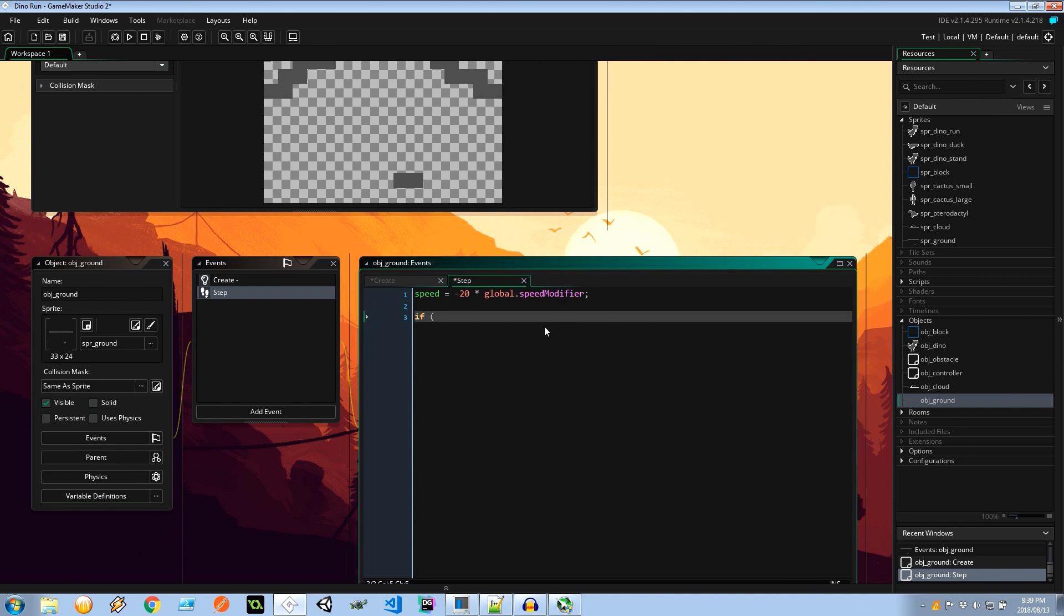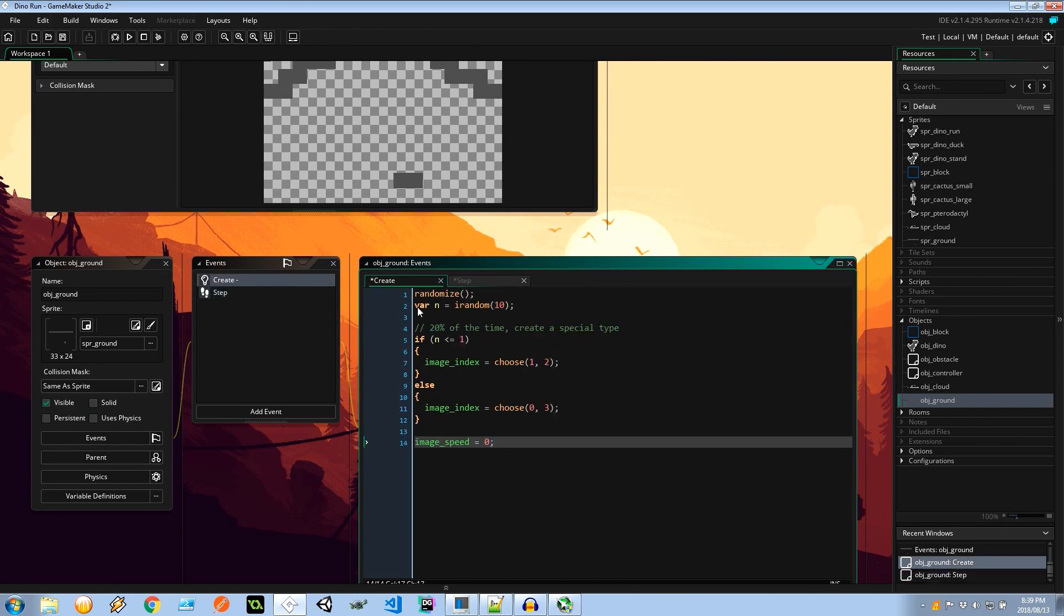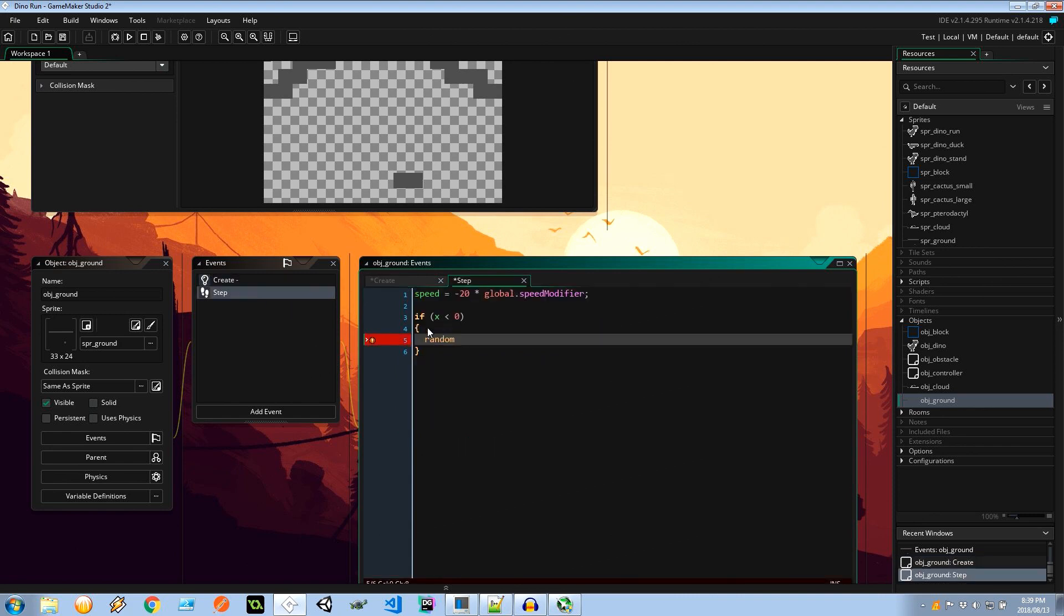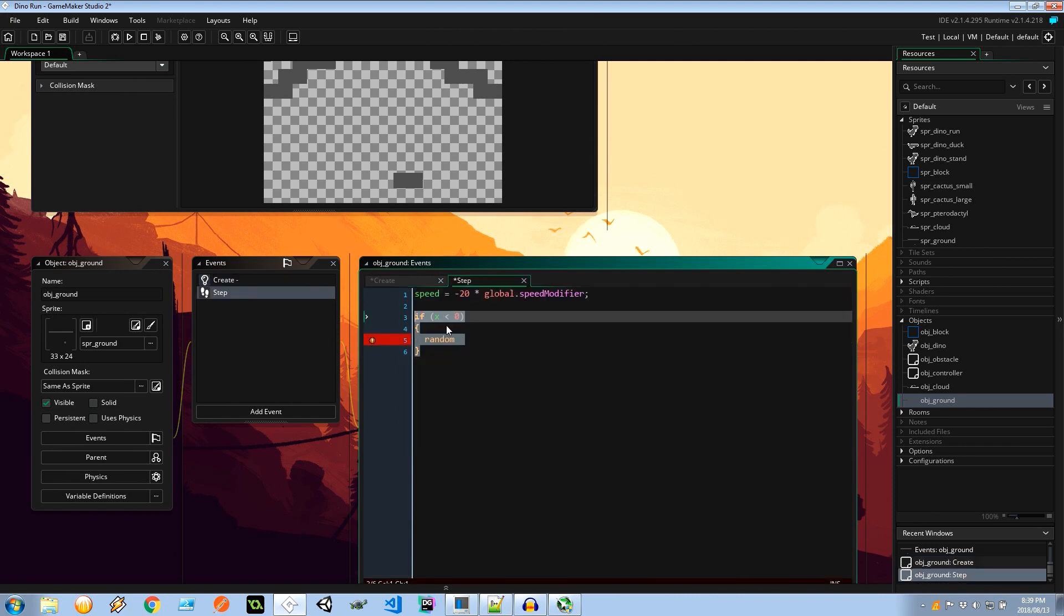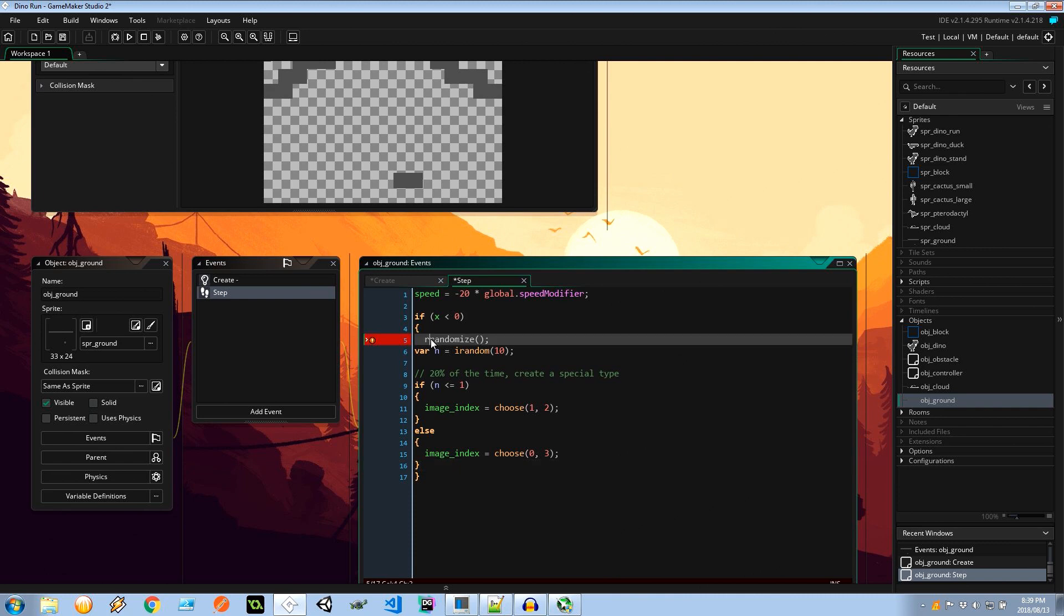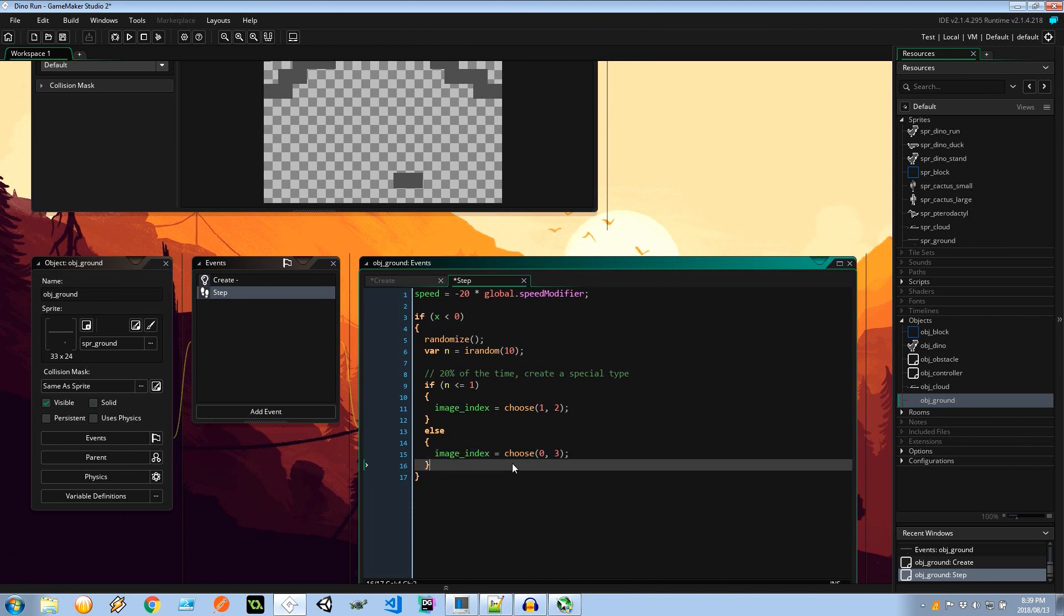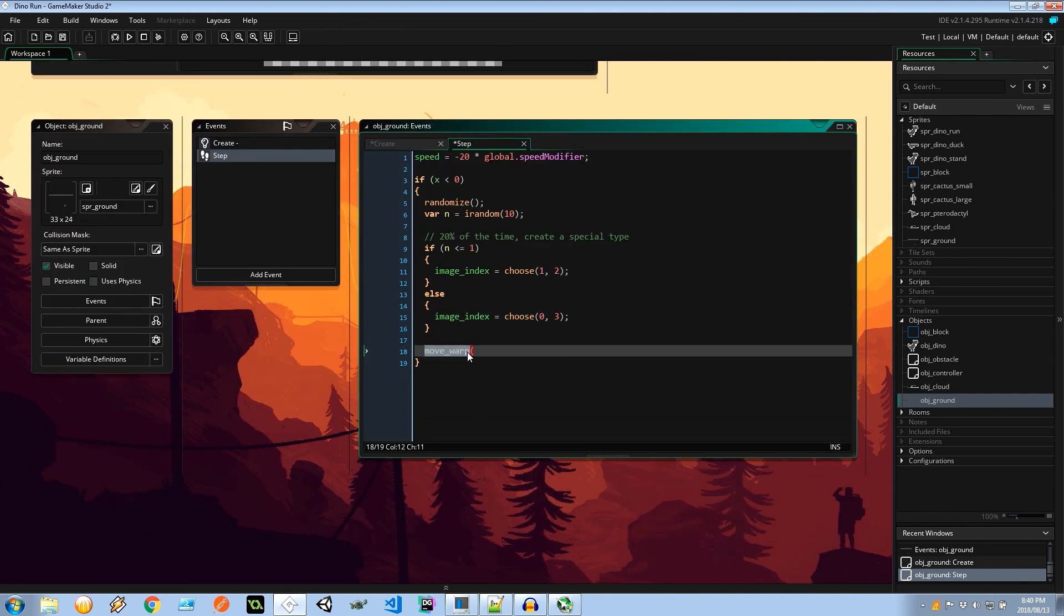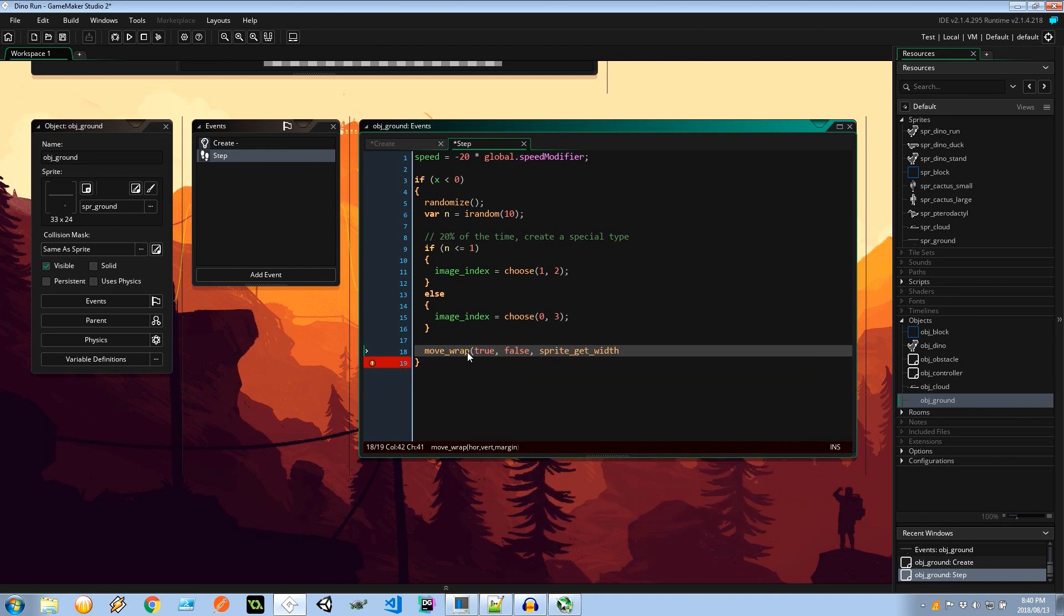If the x coordinate is less than 0, so if we're out of the screen, then I want to randomize and pretty much actually let's go to create and let us grab this code over here. Bingo splango. Inside that x is less than 0, we're going to be finding another random integer, checking if it's less than or equal to 1 and choosing a special kind of image index or a normal image index over here. And then lastly I want to say move wrap and it's got some options. This is wrap move wrap. And it says here horizontal. Yeah, that's the one we want. Vertical, not so much. And then here it says the margin. Well that's going to be sprite get width. And that is the width of the current sprite index. And one more bracket. Cool.